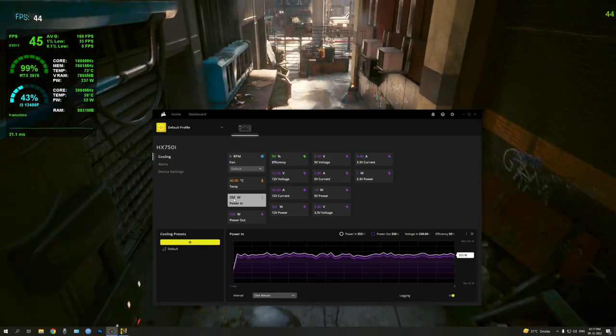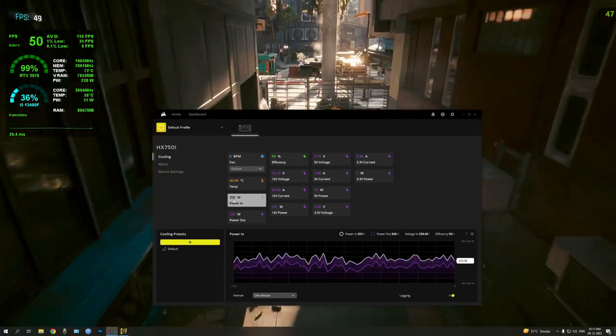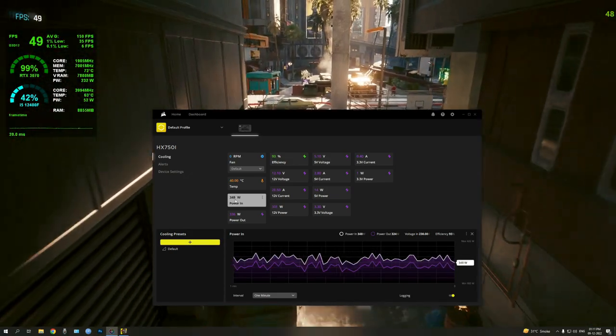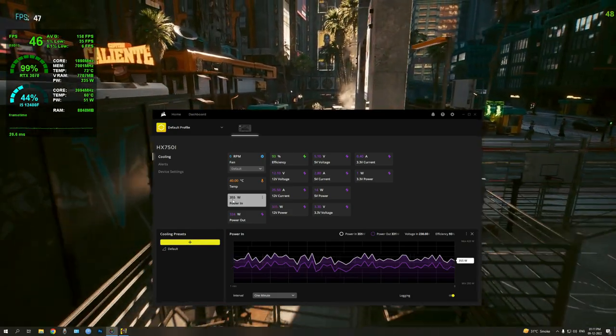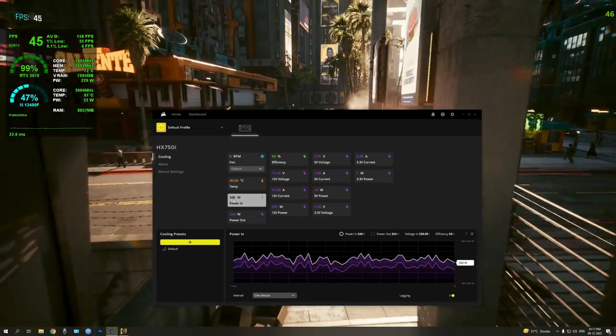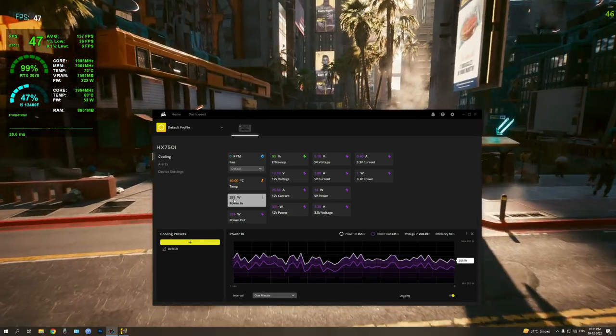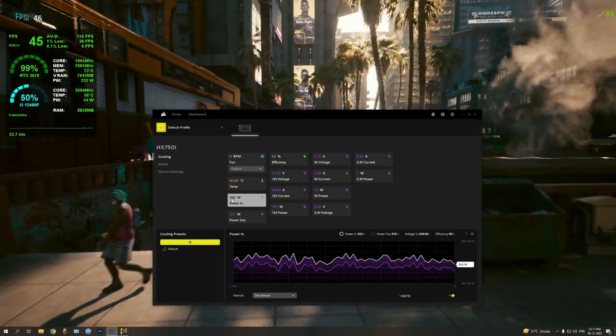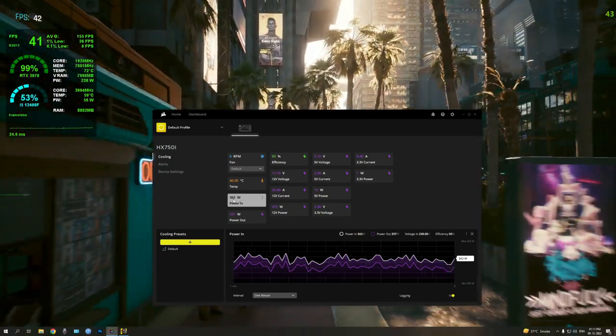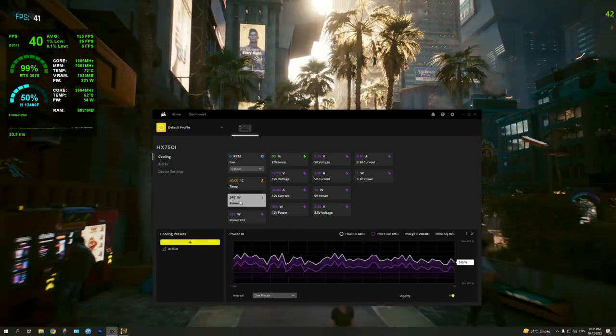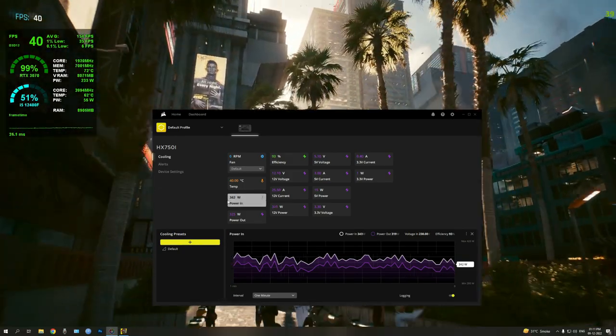And my system consists of an i5-12400, which is a 65-watt TDP. You can see it's going up to 53 watts for the CPU itself. I just have two RAM sticks, no extra fans. I don't have any extra fans in my case.